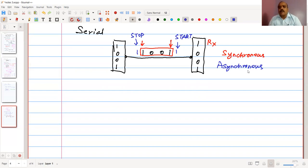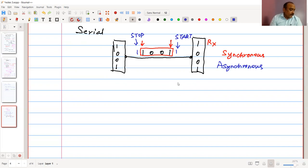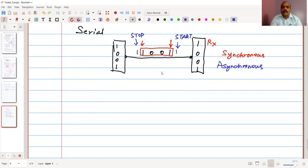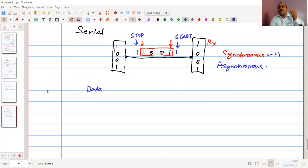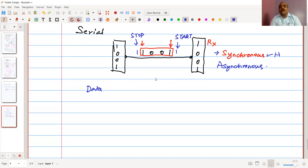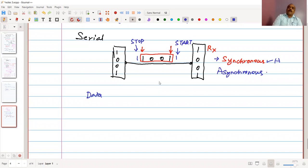In asynchronous transmission, we use a start bit and a stop bit to indicate when the bit pattern is beginning and ending. This overhead is inserted at the beginning and end of the data, forming one frame. Comparing the two: synchronous communication has a higher data rate, but since synchronization is handled at the receiver side, the complexity is greater than in asynchronous communication.